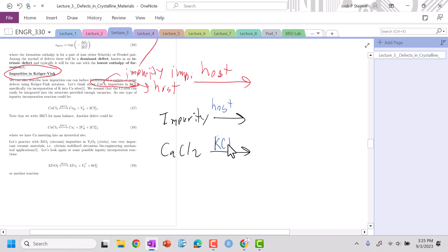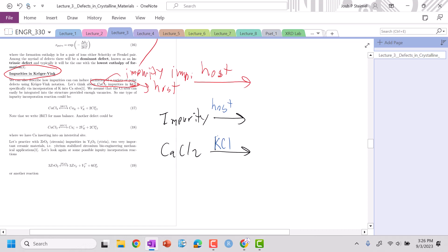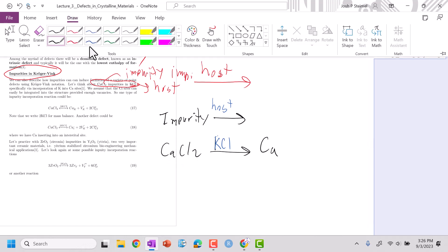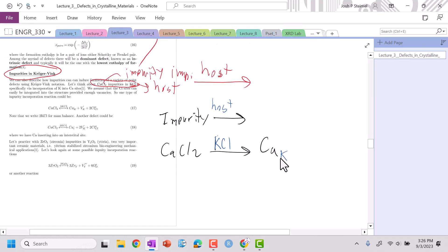We're going to write out our defects. One way we can do this is I need to substitute Ca — a substitutional cation. I'm taking my impurity, and the cation there is Ca, and that will only go on the K site for our host. So I am taking where there should be a K and putting a Ca on it. The charge goes from one to two, so this is going to be plus one.